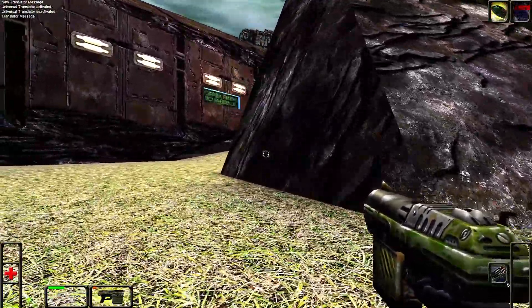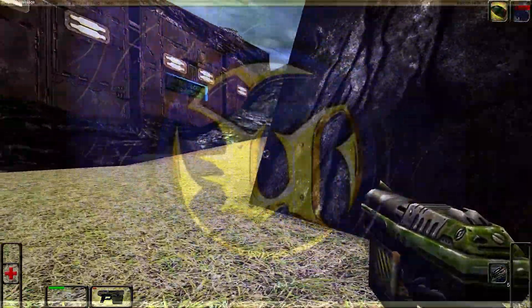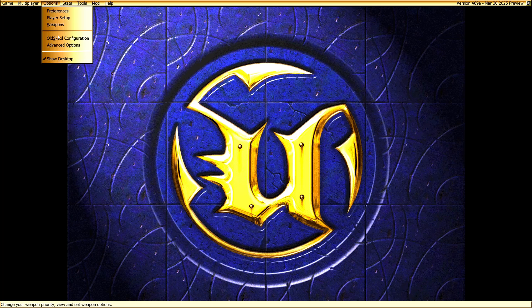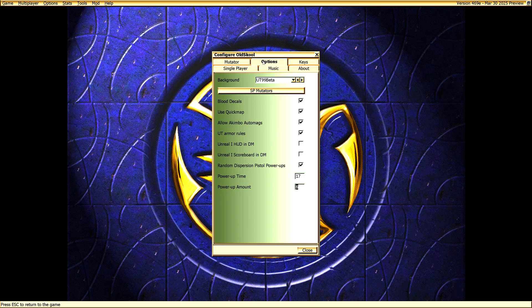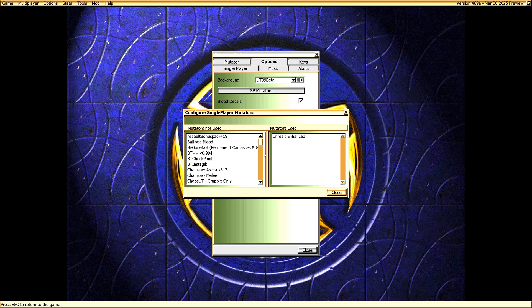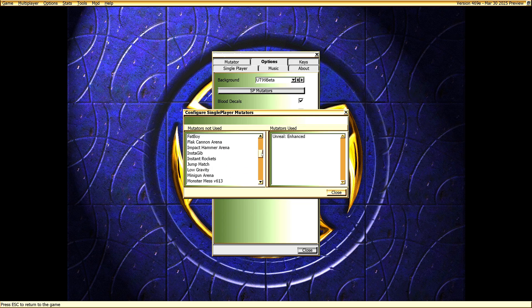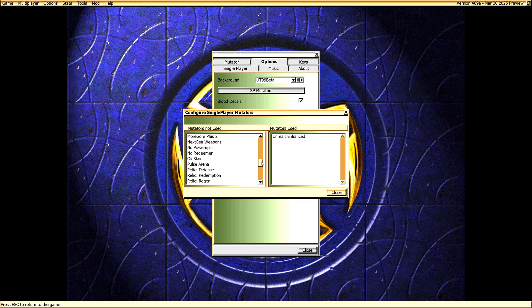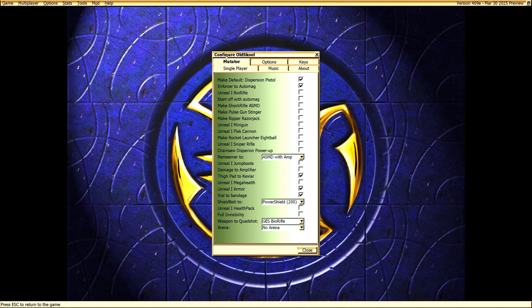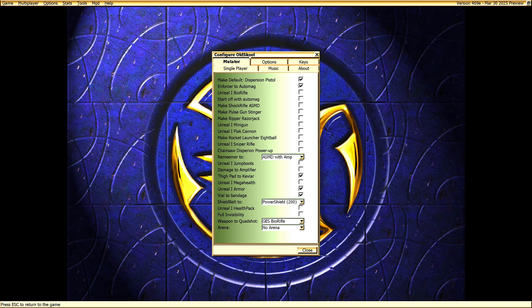Speaking of retro, some people don't want to play the Unreal campaign using Unreal Tournament weapons. If you want the classic Unreal 1 weapons, you will need to add the mod called Old School. Once it's added, you can customize it from this menu.